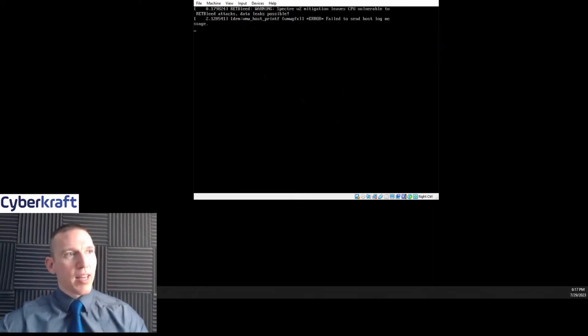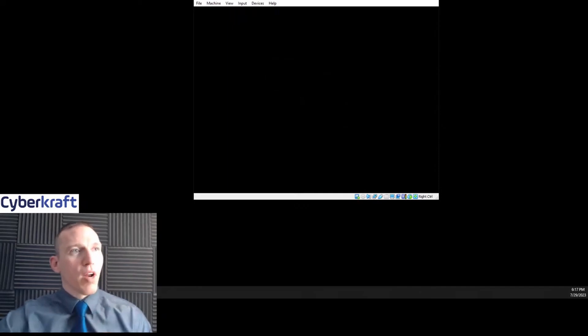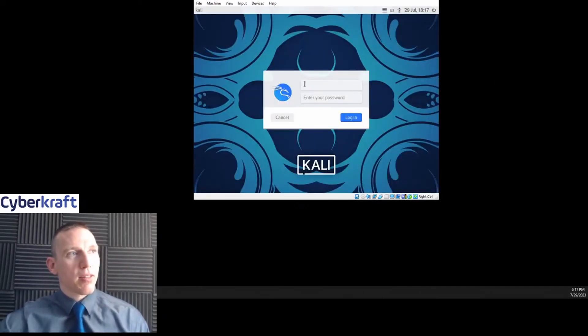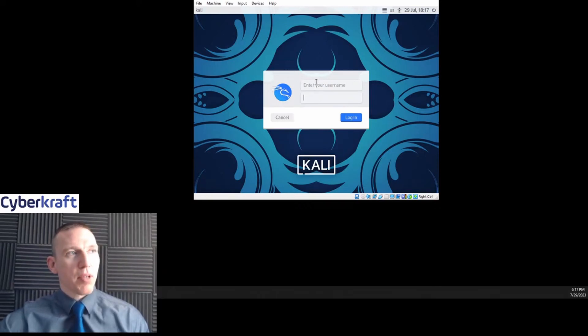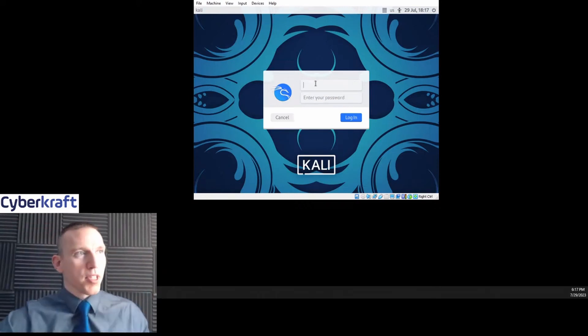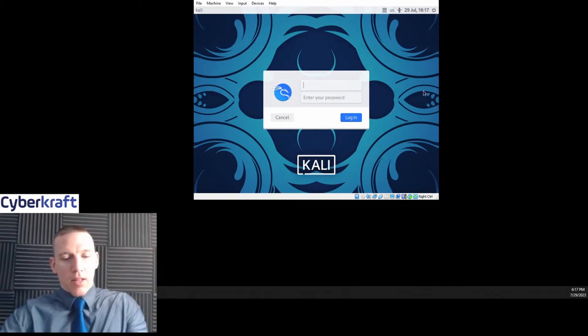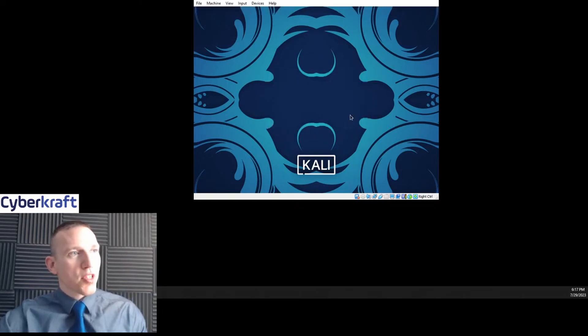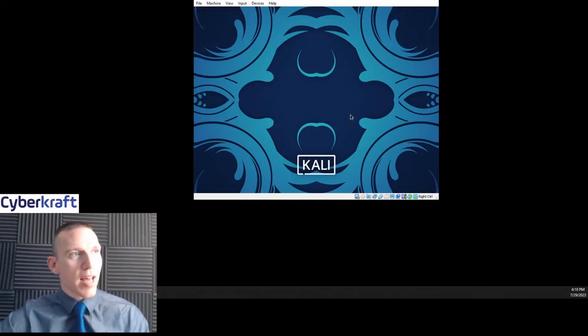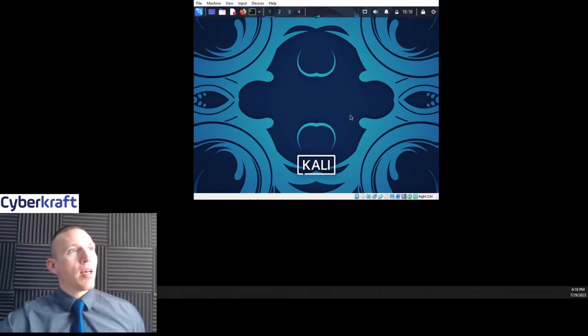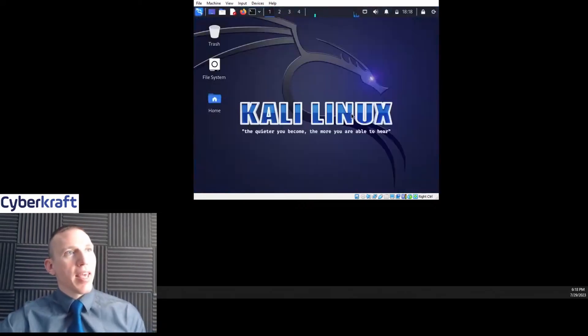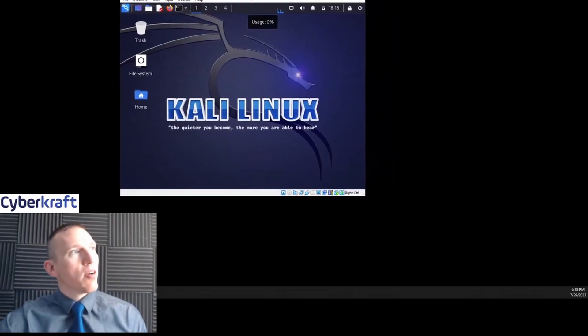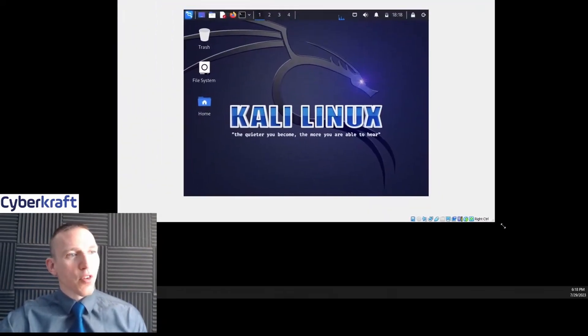So when I click in, our mouse and keyboard get captured there and we can manipulate the mouse and keyboard within the virtual machine. Now the default username and password for the new versions of Kali Linux are going to be Kali and Kali—Kali for the username, Kali for the password, K-A-L-I. I click Kali and Kali and there I start my Kali Linux virtual machine.